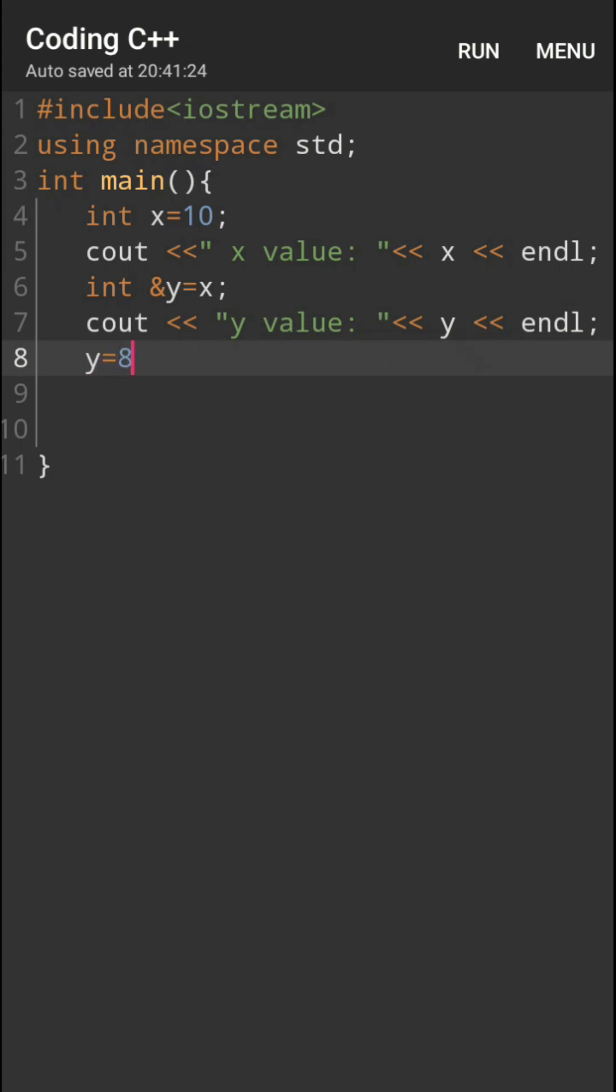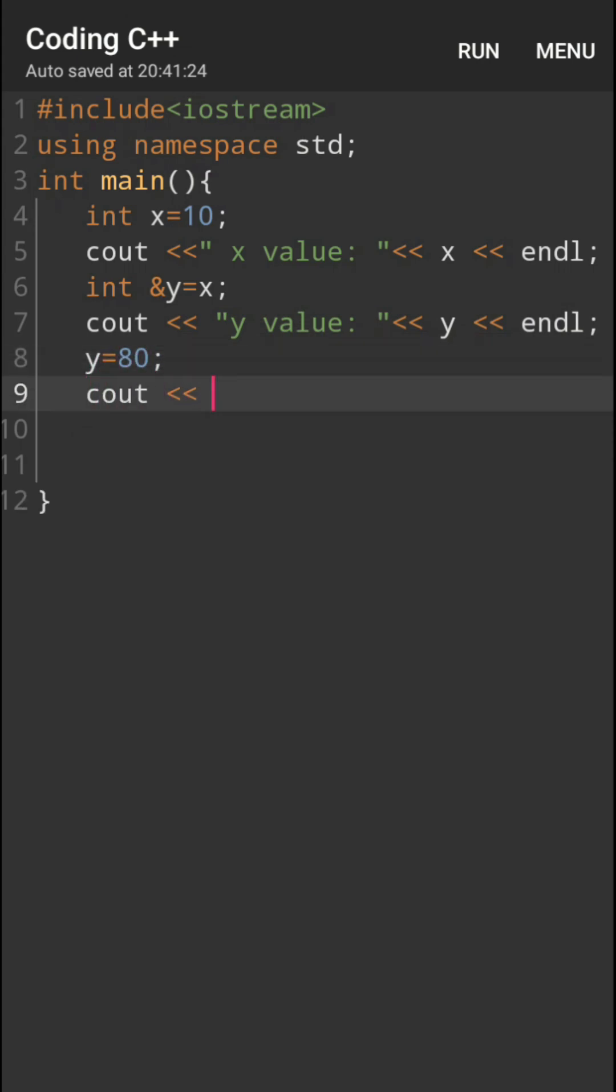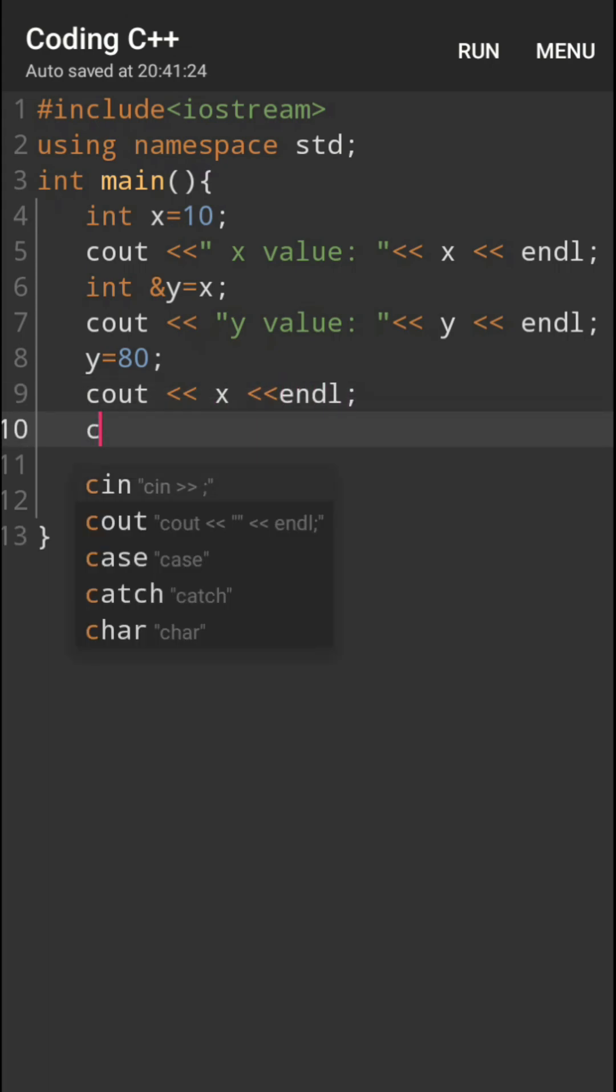Then I will change Y value to 80. If Y value changes, definitely X value will also change. I hope you understood my point.